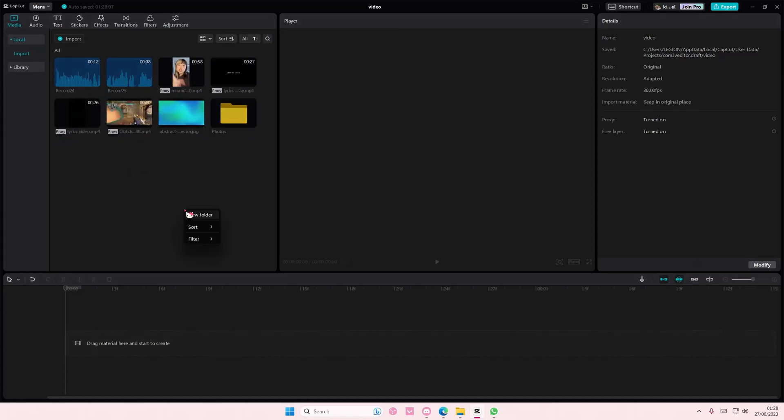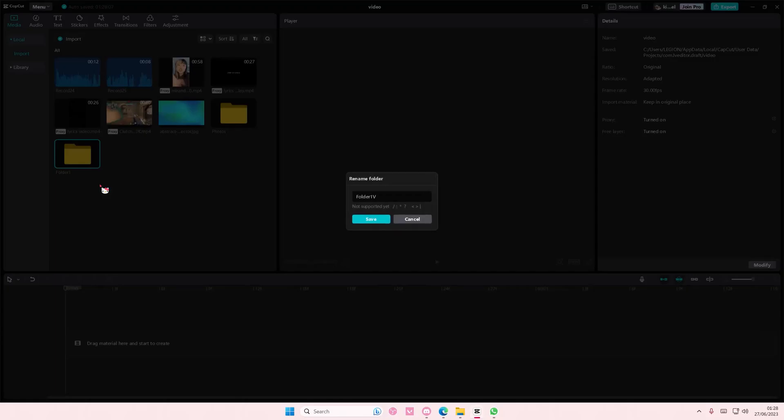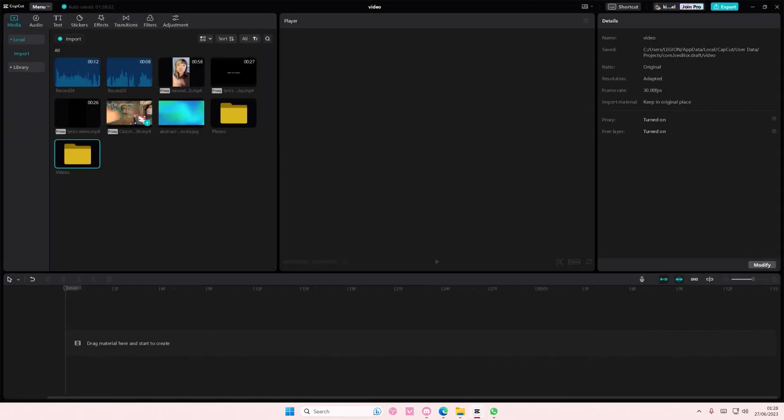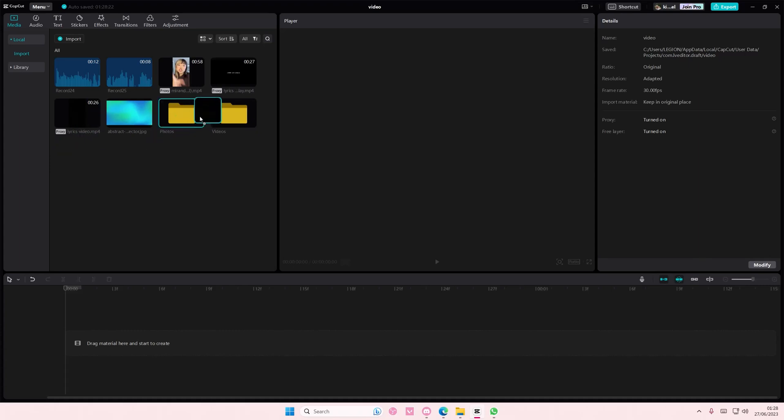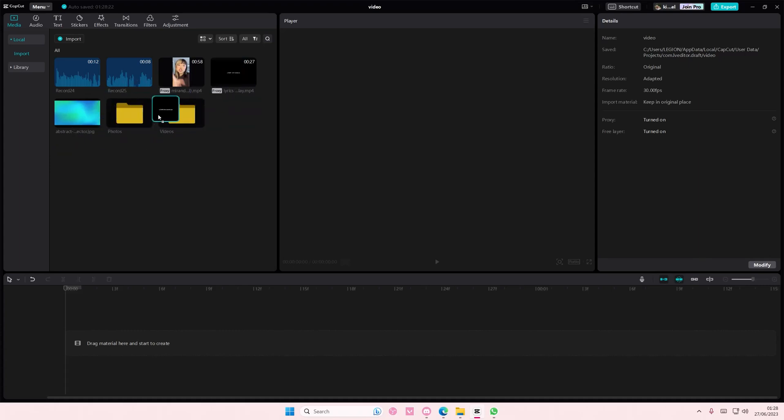And I want to again make one for videos. I'm just going to rename that and insert all of the videos in here.